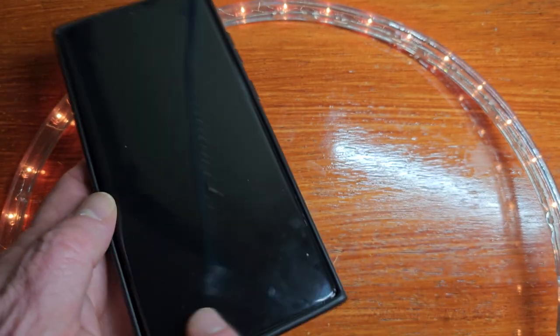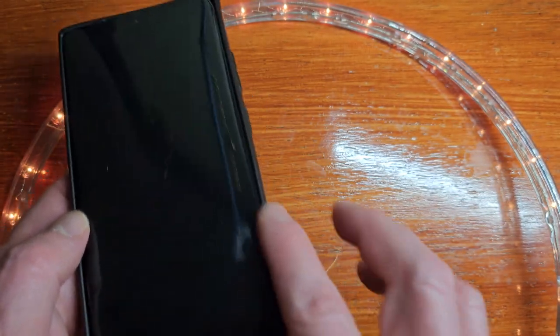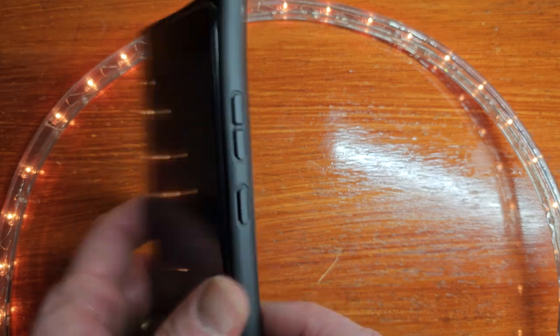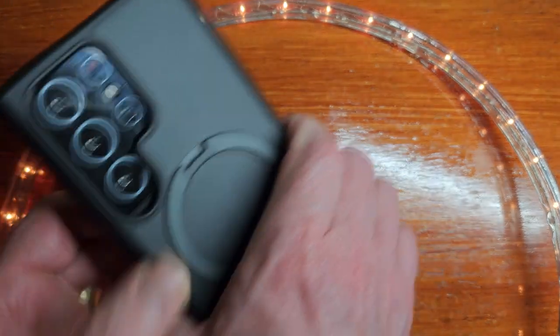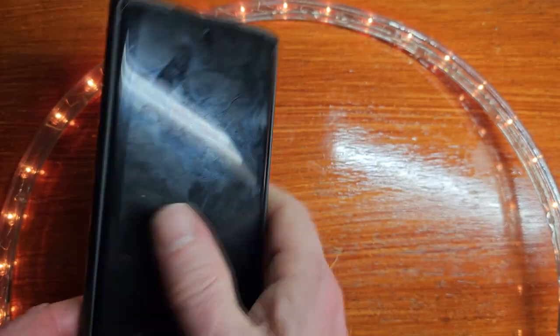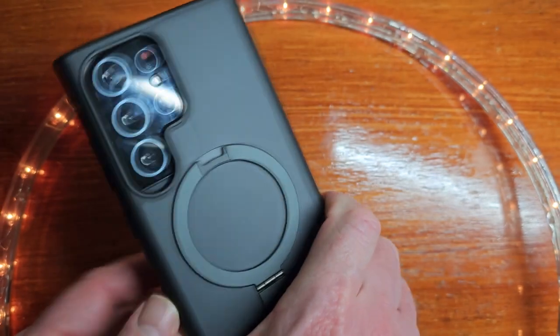So I think if you had a Whitestone Dome Glass protector, I don't see any problem at all. Just liking this. I love the feel of this nice, sleek, beautiful design.